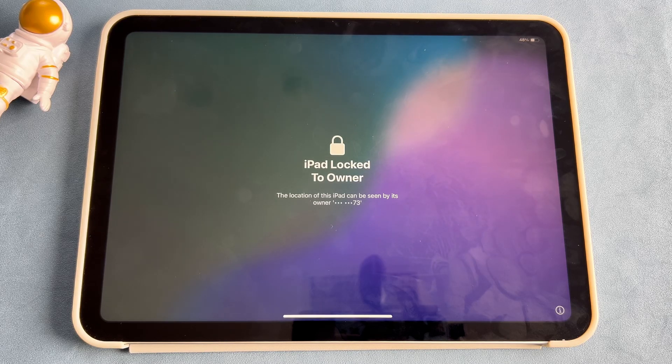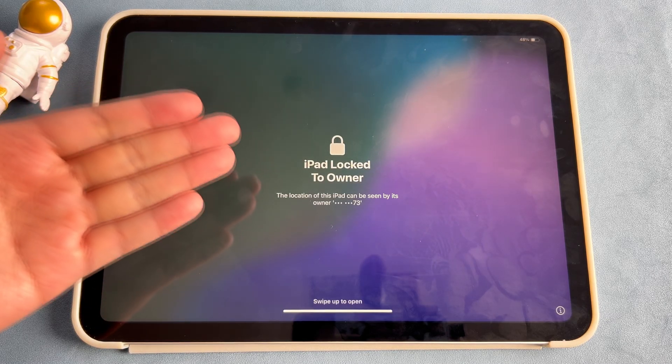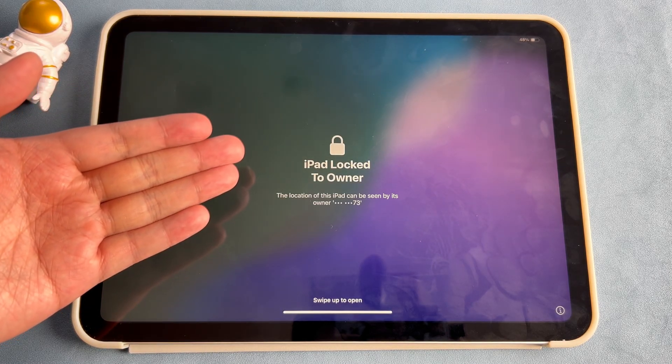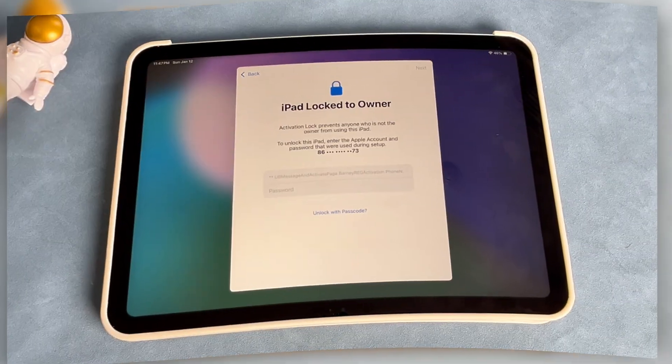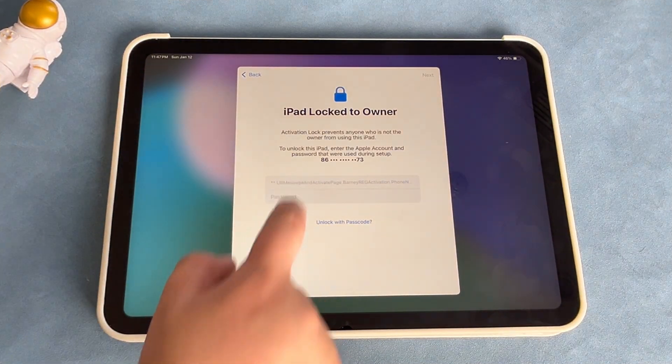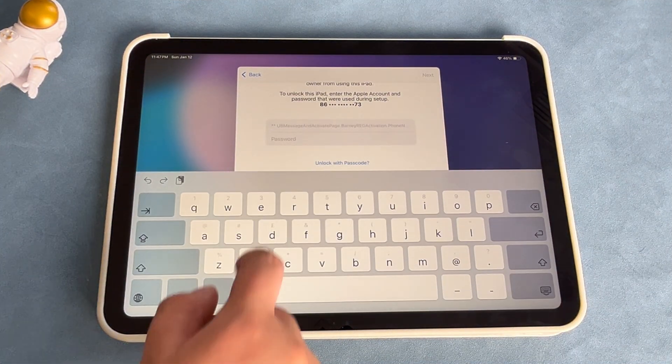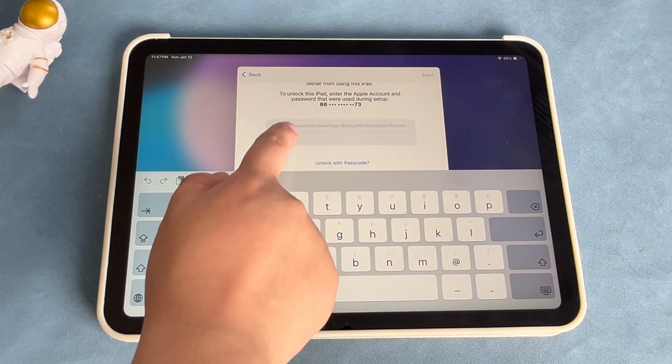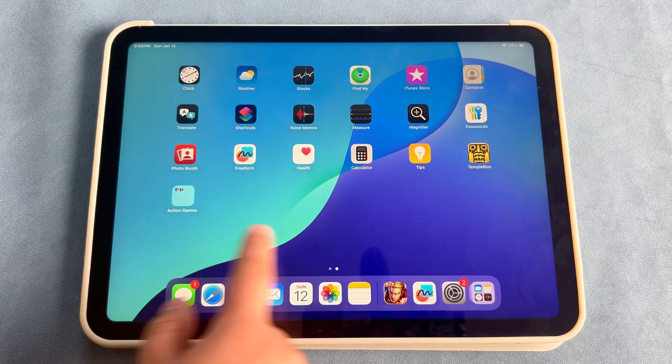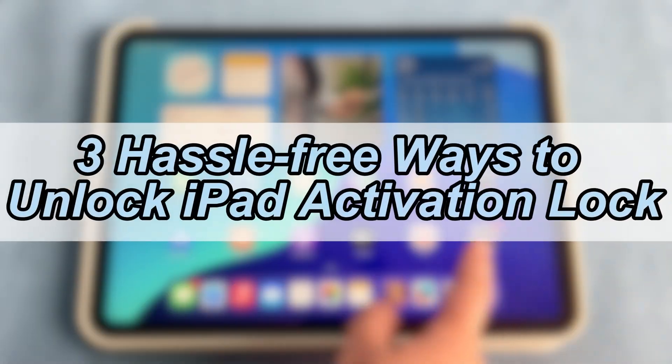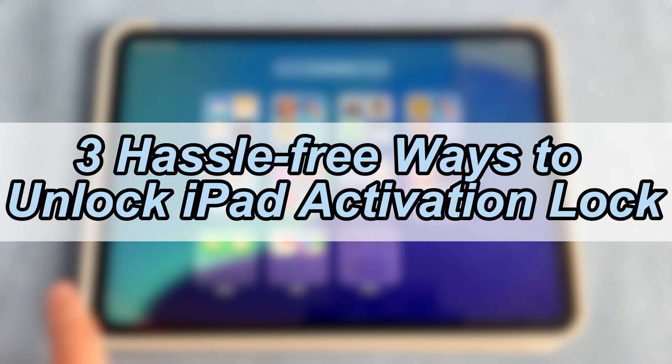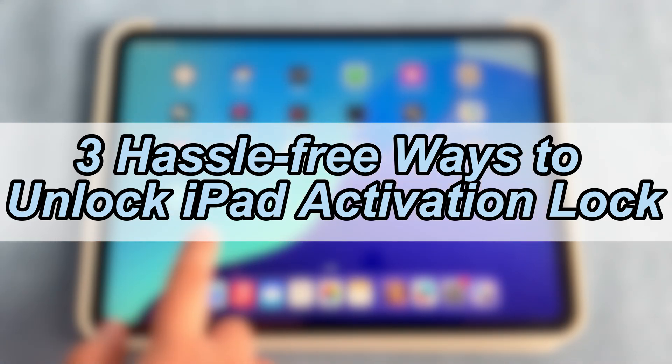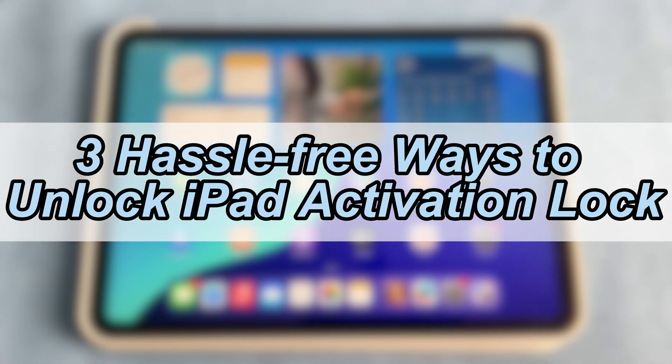Have you bought an old or refurbished iPad, only to find it locked to the owner by the activation lock? Or perhaps you've simply forgotten the password for the iCloud activation lock? I know that's giving you an electronic headache, but don't worry. In this video, I will bring you 3 hassle-free ways to unlock iPad activation lock. Please keep watching.